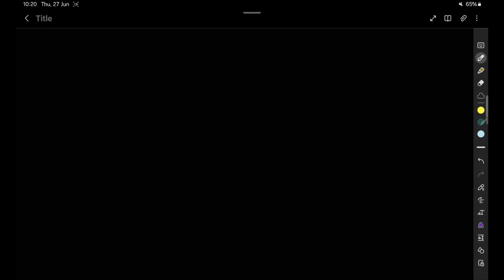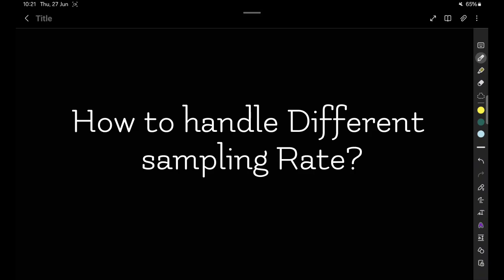When you are working with MATLAB Simulink, there could be issues with the sampling time. When you have taken two blocks which are working at different sampling rates, how can you handle this difference if both blocks are working at different sampling rates?